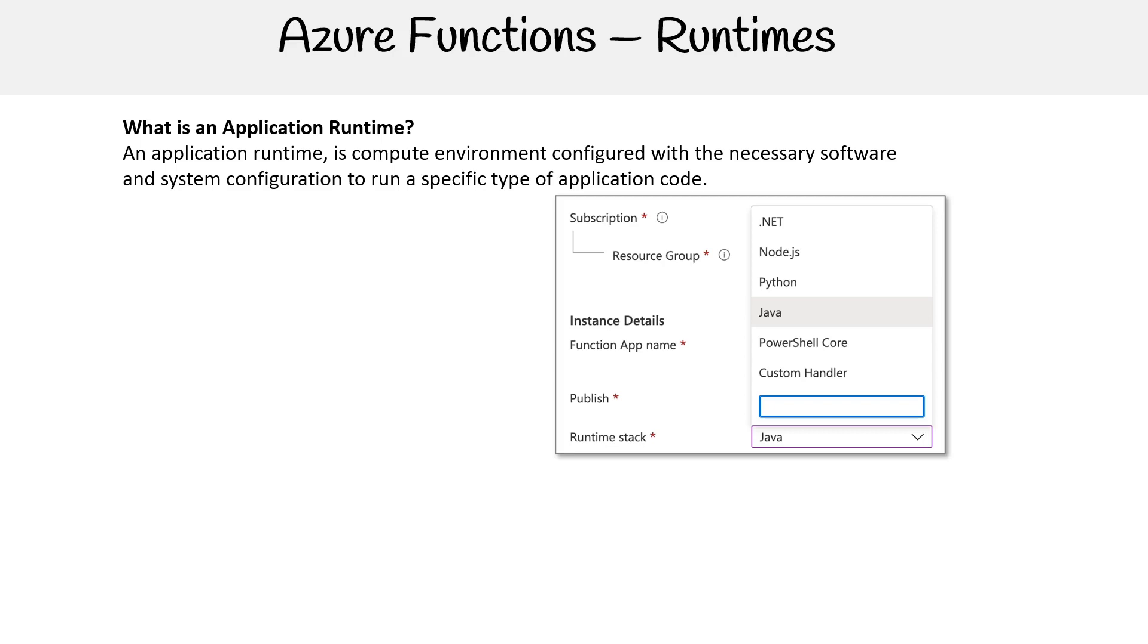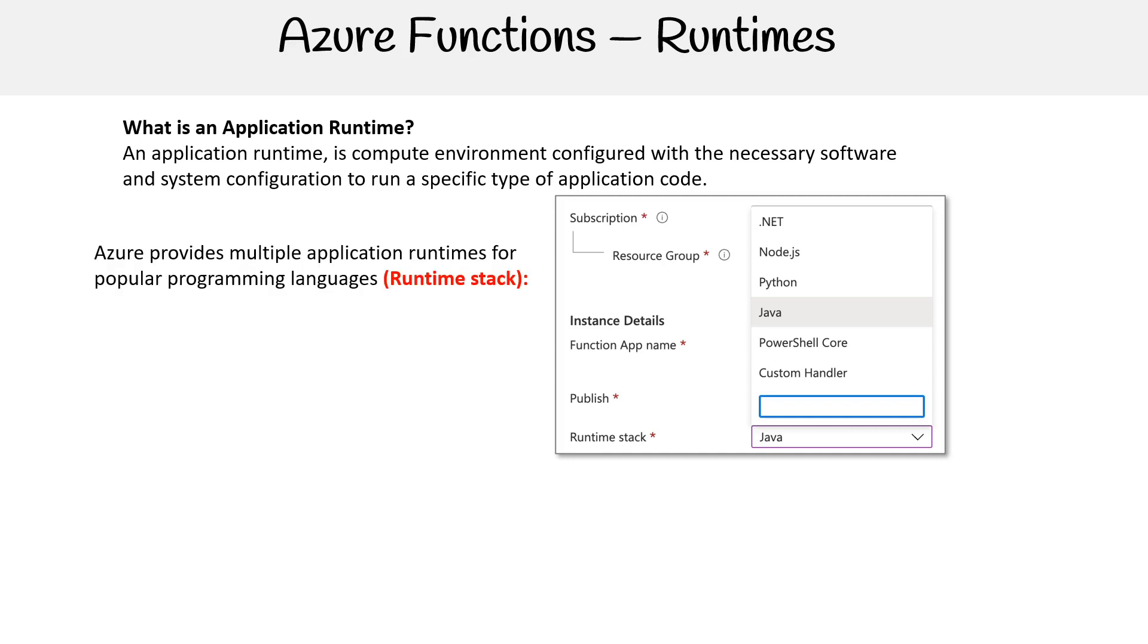So here, if we were to create an Azure function, we have some options and you can see runtime stack. Azure provides multiple application runtimes for popular programming languages.